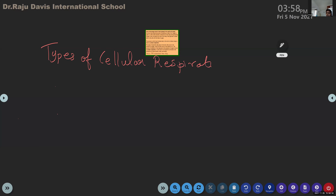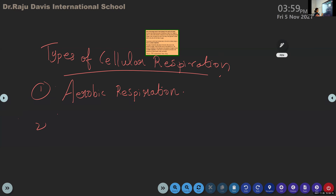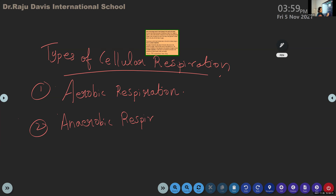You can write: types of cellular respiration. The first type we call aerobic respiration, and the second one is anaerobic respiration - it is one word. So these are the two types of cellular respiration: aerobic respiration and anaerobic respiration.